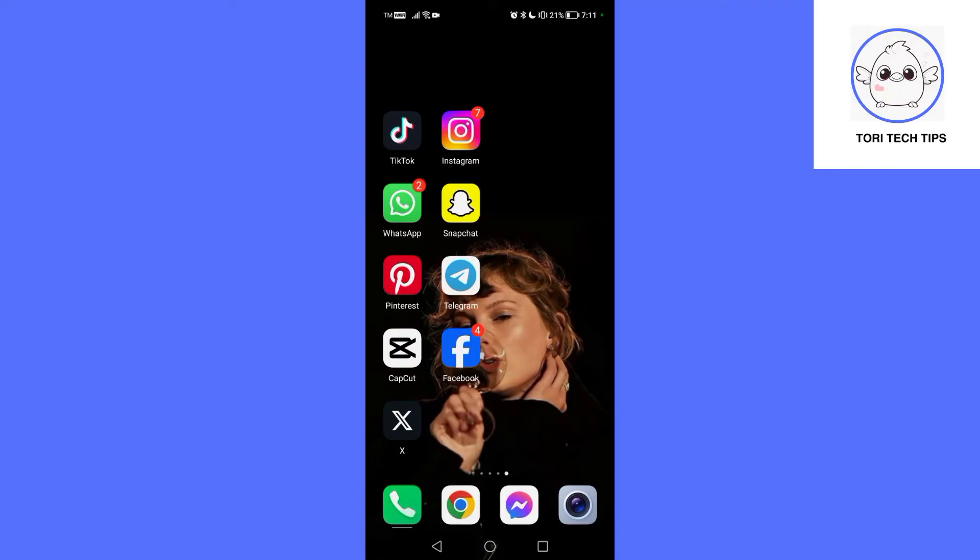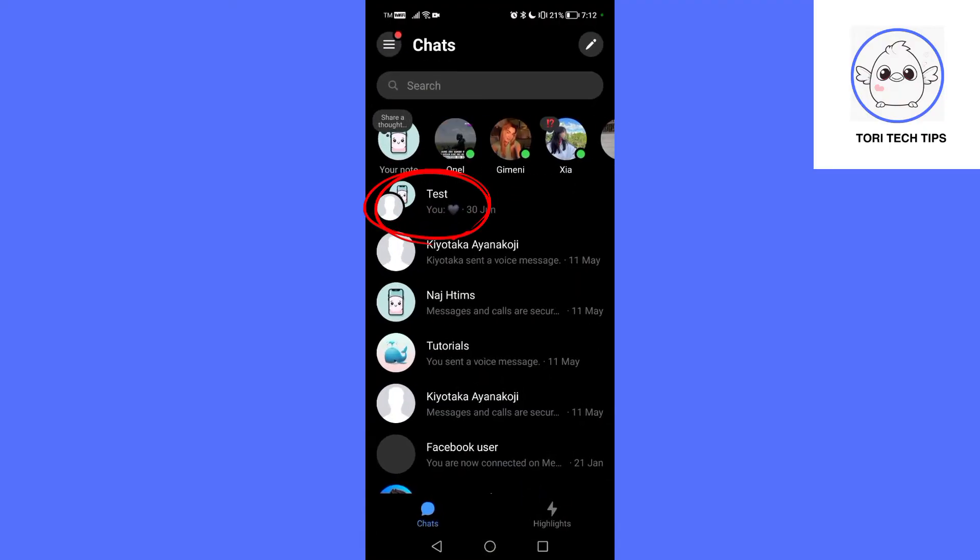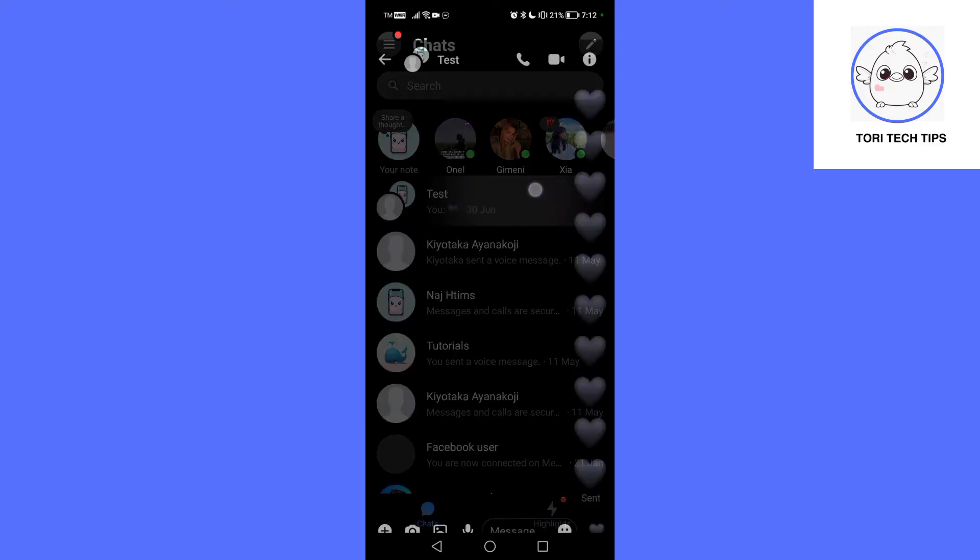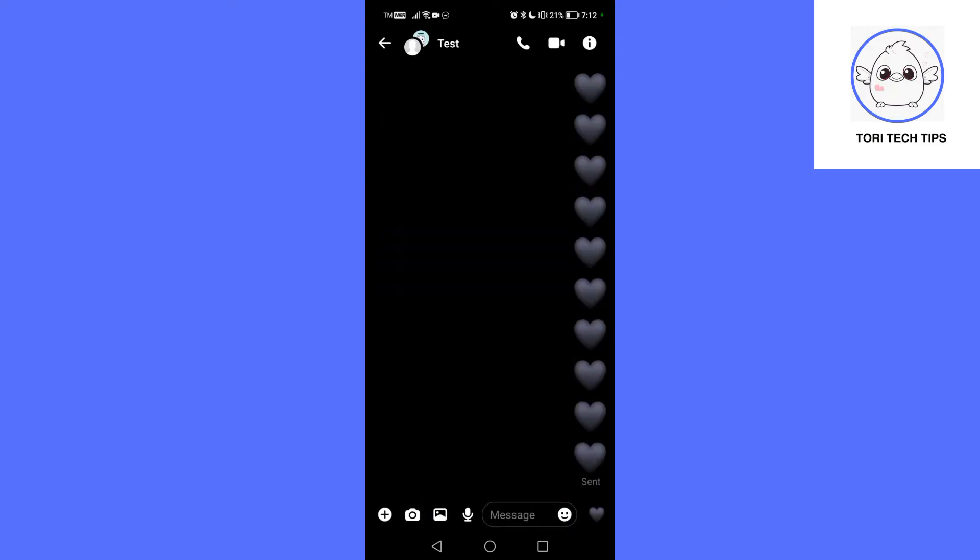As a group admin, open the Messenger app and navigate to the group chat you want to delete. Remember, you can only delete the group chat if you're an admin.